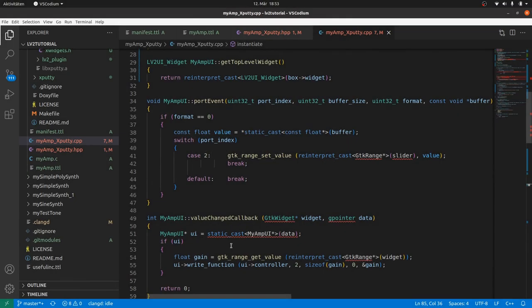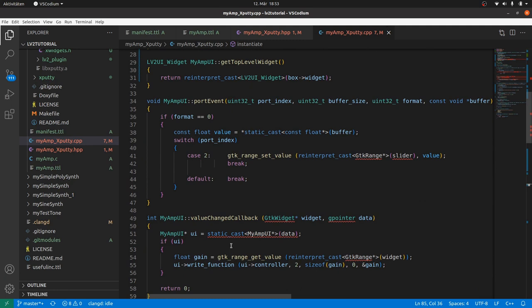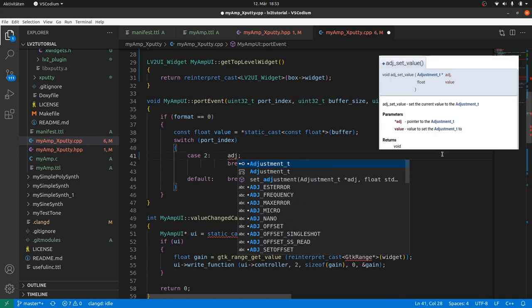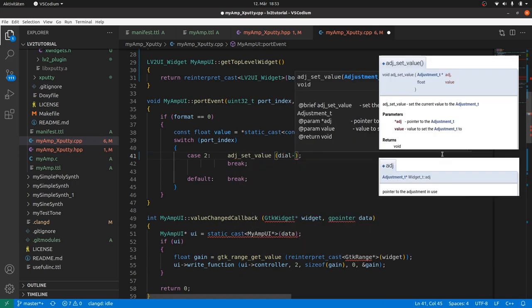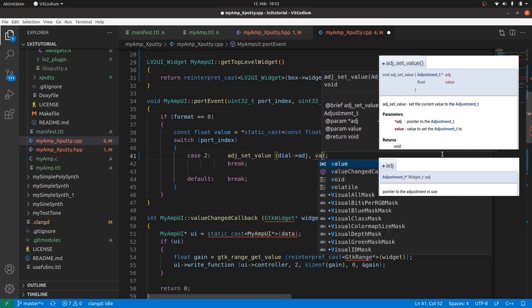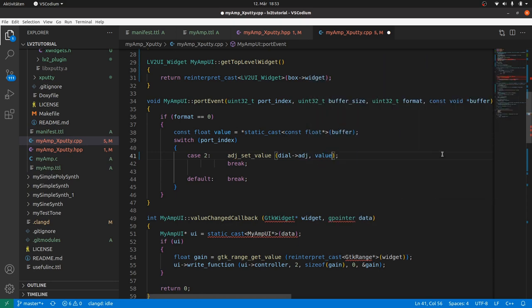Port event. This is more or less the same. We only have to replace the GDK range set value. Values are set in xputty by setting the widget adjustment value by adjustment set value. Dial adjustment. And value.